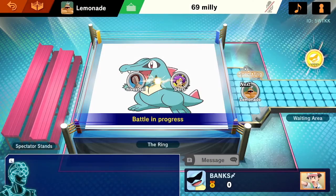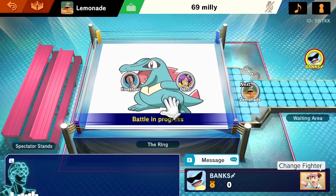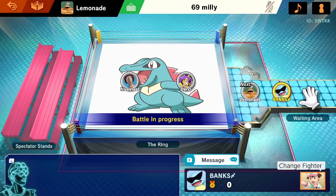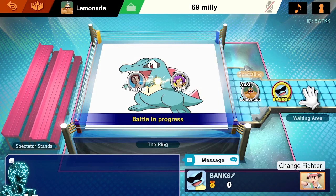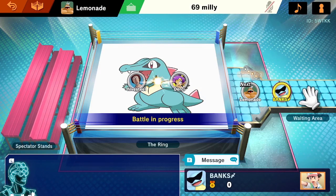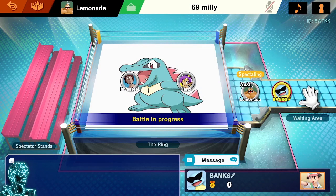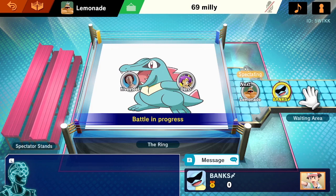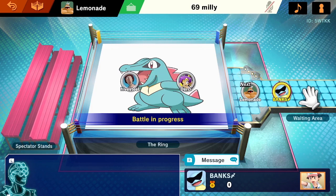And boom, there you have it. Everything you need to know to make your own custom arena screen. Yeah, I'm Shaky Banks. If you have any questions, feel free to message me, put something in the comments. Yeah, happy modding!